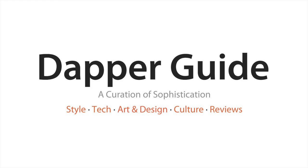If you haven't checked out my new website, it's dapperguide.com. You can click on the annotation right here. It's basically a men's lifestyle website—we cover style, tech, culture, and just highlight a lot of cool products. So if you're feeling generous, be sure to hit that link in the annotation or in the description box below. I'll see you guys in the next video. Thanks for watching.